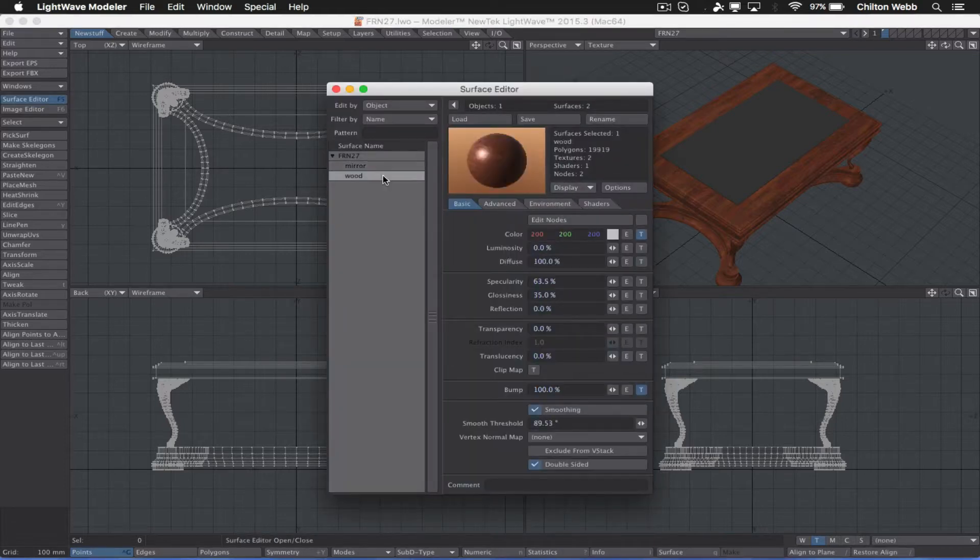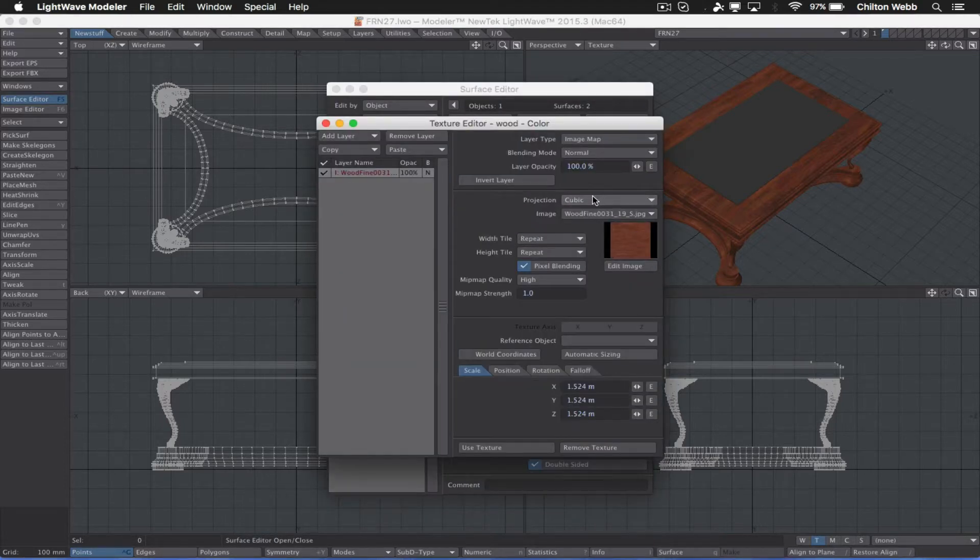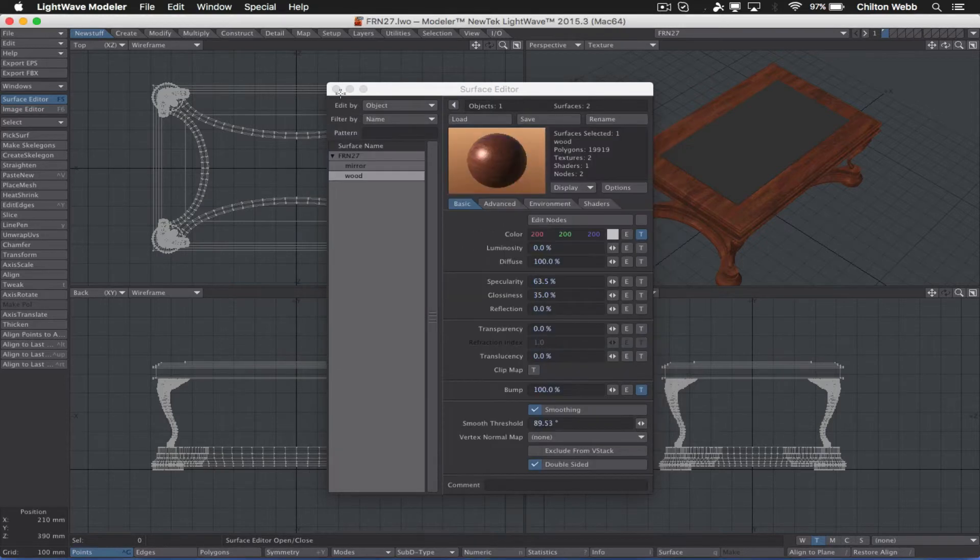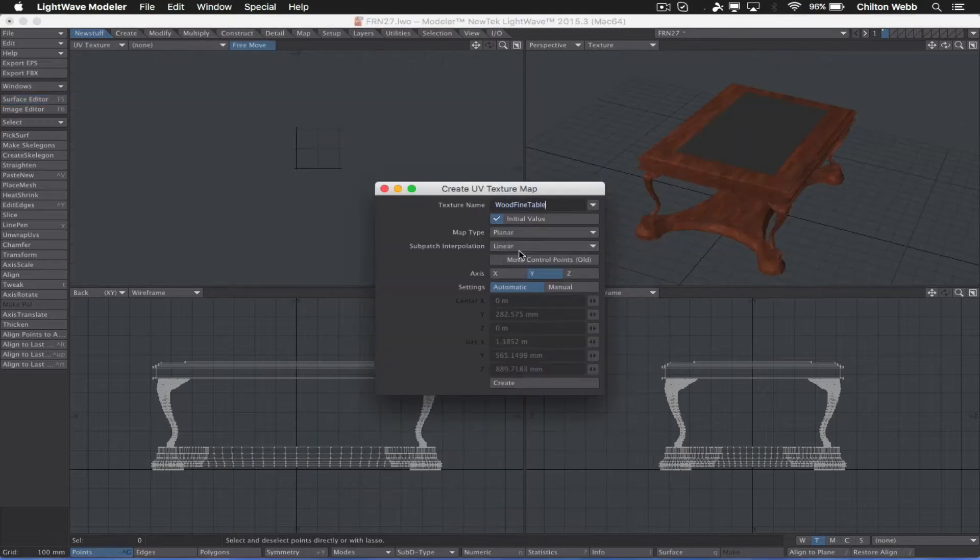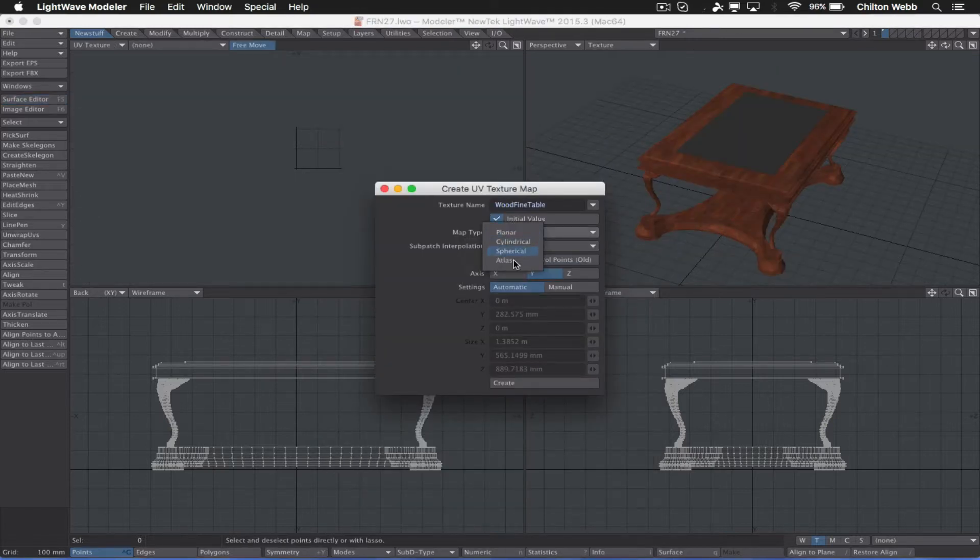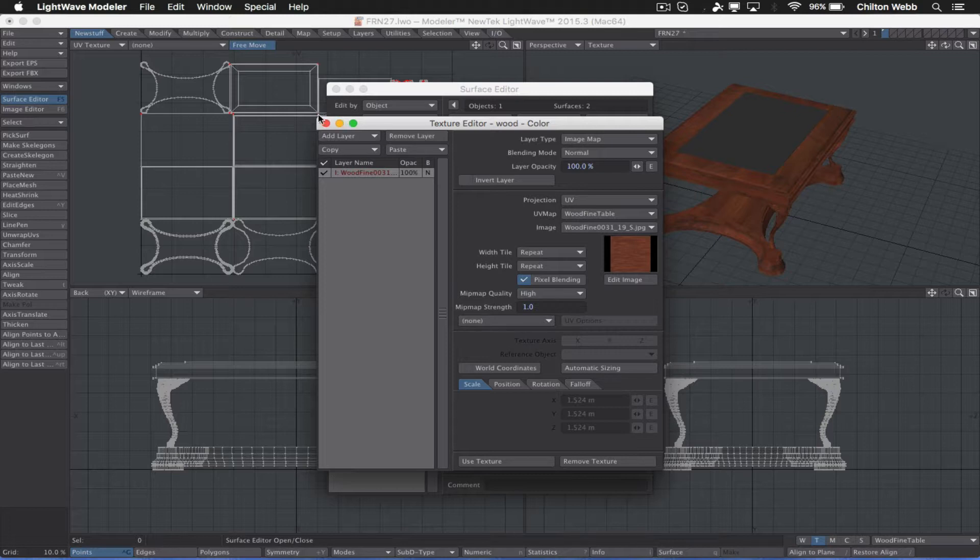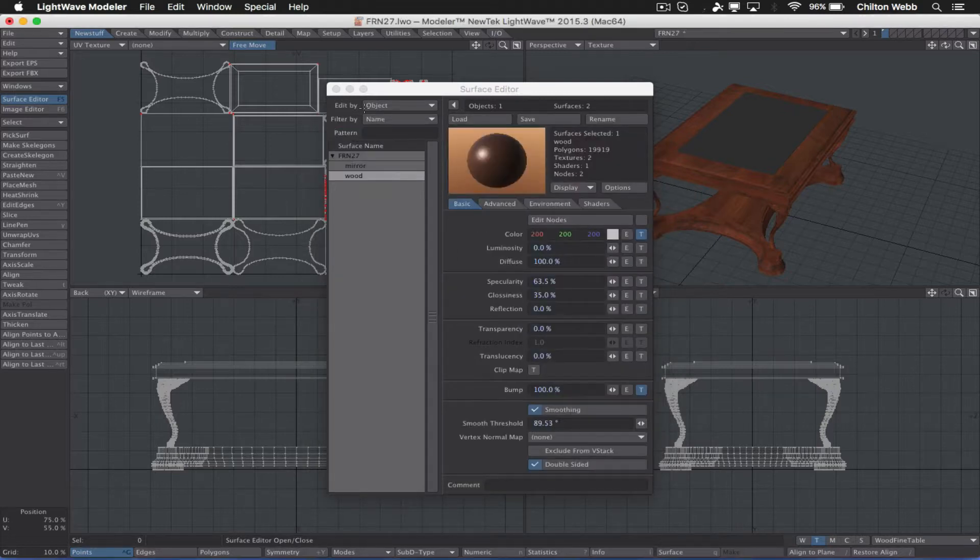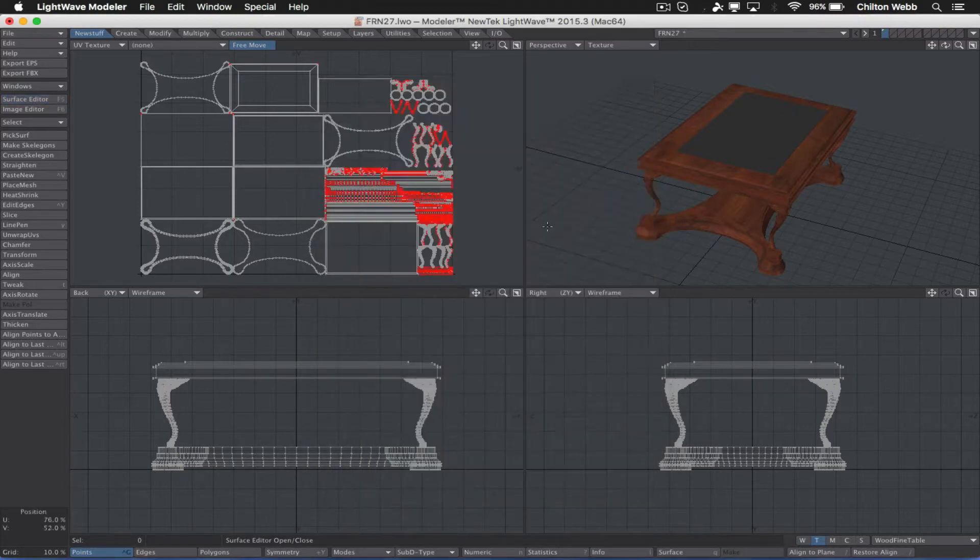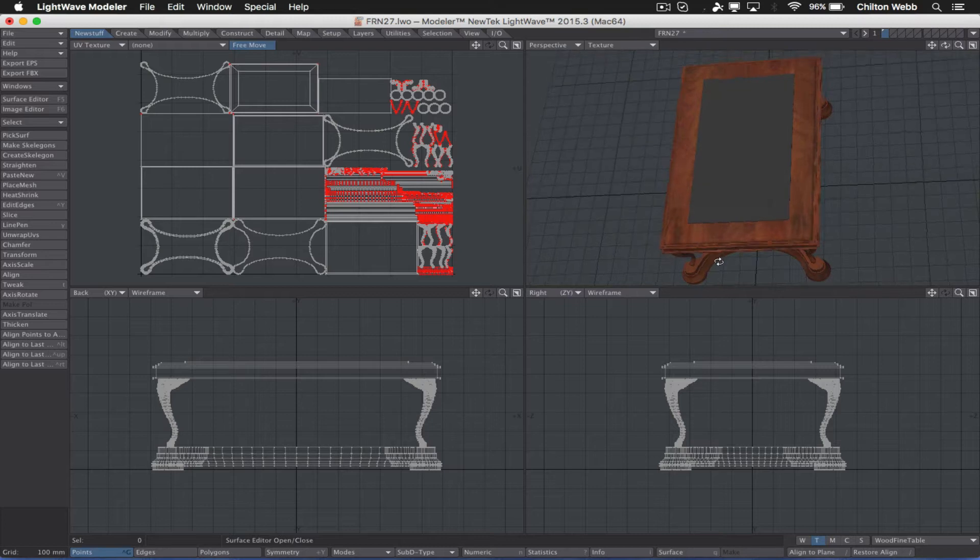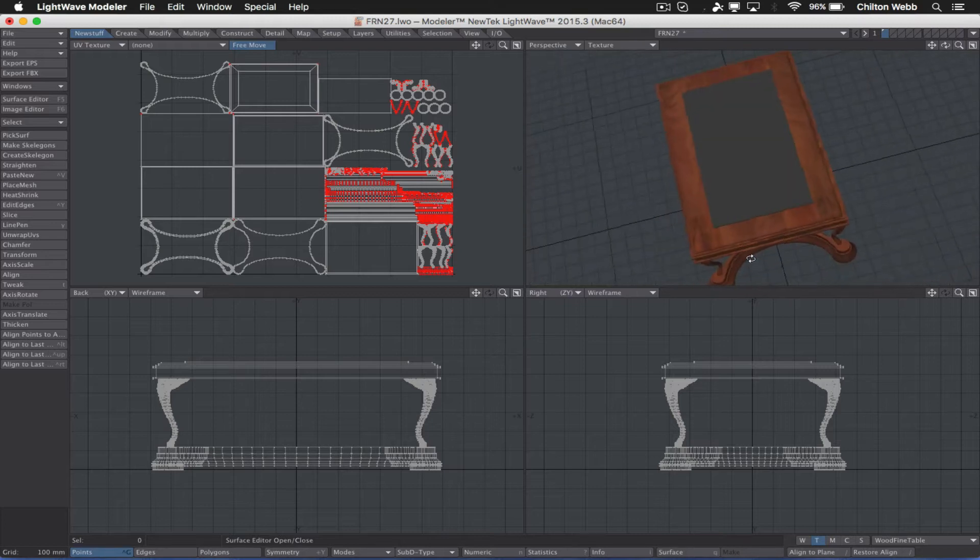Let's take a look at the surface though before we do that. Cubic projection. Wood fine is the texture we're using. Okay, good. We should try this as an atlas first and see how that looks. Okay, so that's not bad. It's not far off. It gets us pretty close. So let's use that.